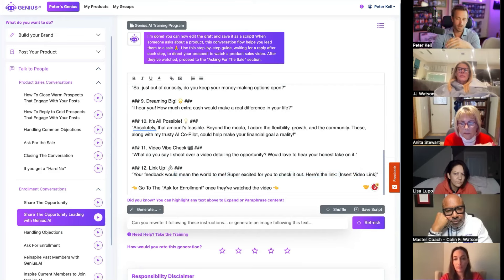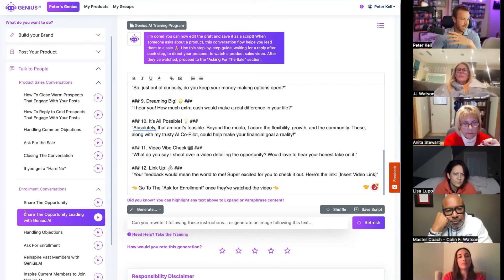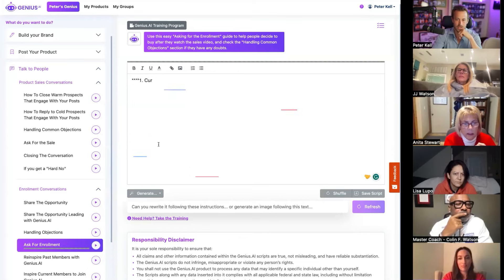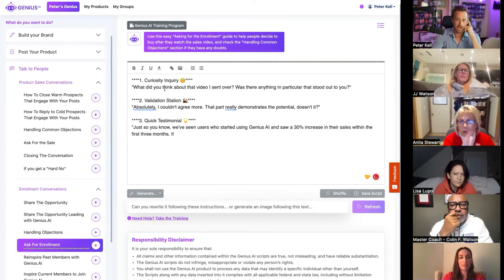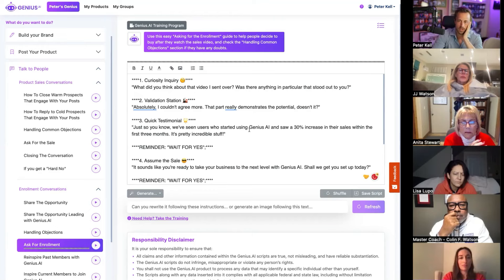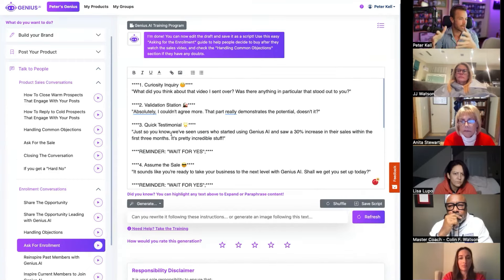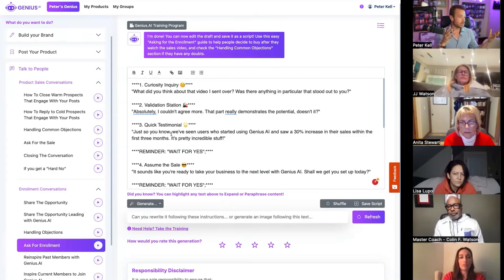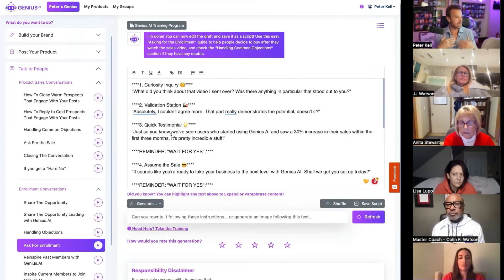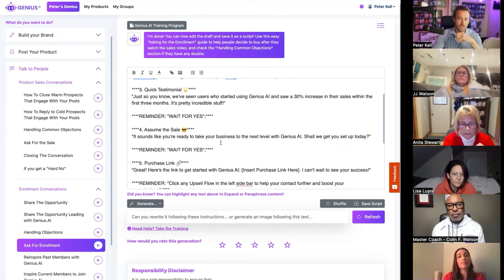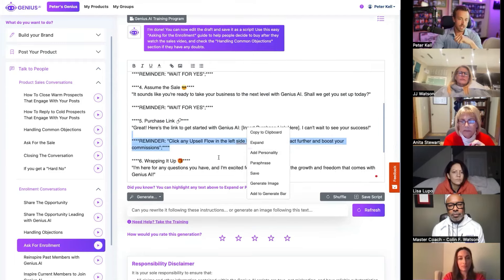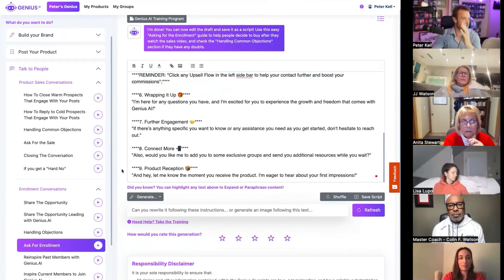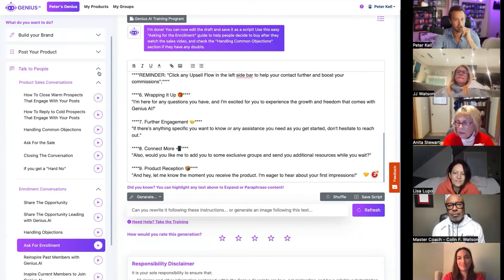This is kind of the ground basics because a lot of people just haven't had the time to practice sales or get really good at sales. So this is really guiding them step-by-step all the way to, hey, here's the link. Check out this video. See what you think. And then it just goes, hey, go to step two, ask for enrollment. So it's kind of like a choose your own adventure idea. Let's say somebody watched the video. Hey, what'd you think of the video I sent over? Did anything stand out? Yeah, I couldn't agree. It really demonstrates the potential. We've been seeing users who started using Genius saw 30% increase in sales. So in the training we talk about how everything has to be true for you. We're not telling you what to say. We're just telling you what people could say.